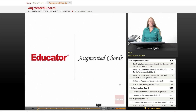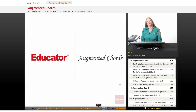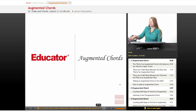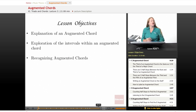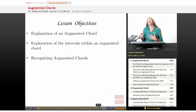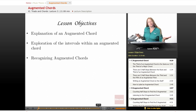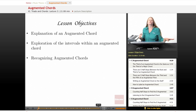Hi, welcome back to educator.com. Today's lesson in our music theory course will be augmented chords. Our lesson objectives will be an explanation of an augmented chord, exploring the intervals within the augmented chord, and we're going to listen to examples of augmented chords versus major chords and try to really hear the difference between the two.